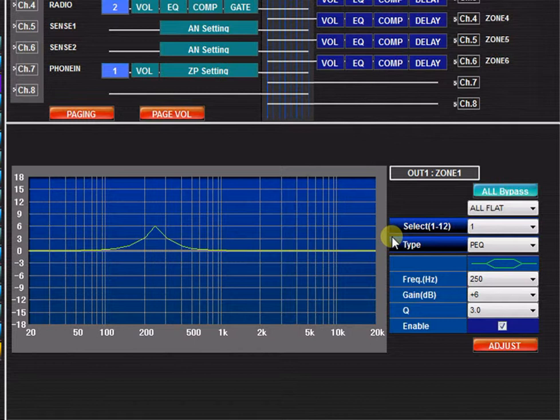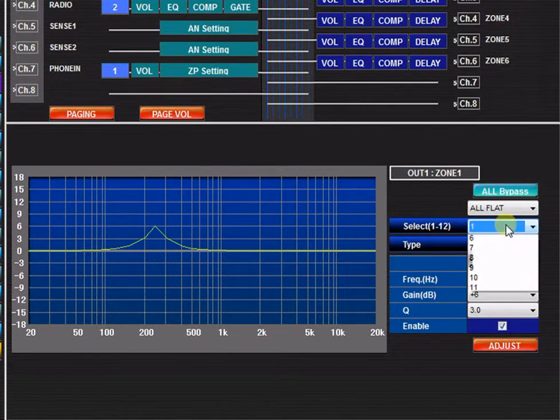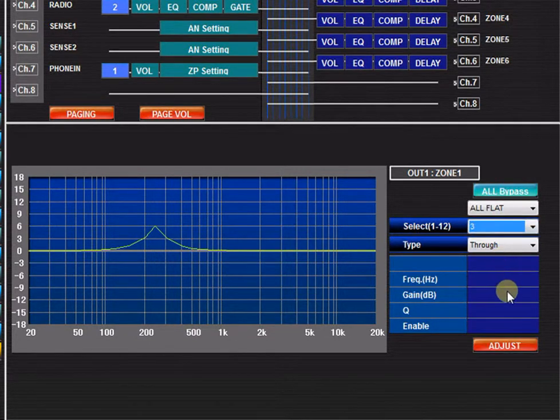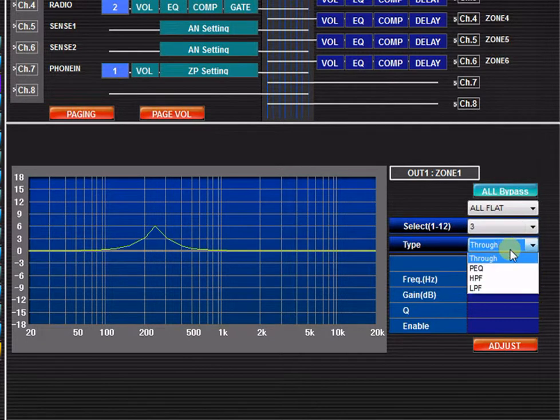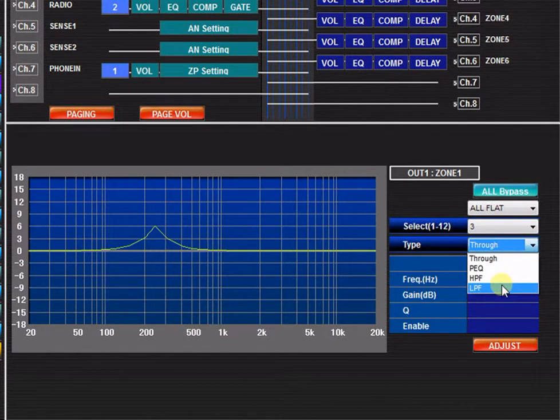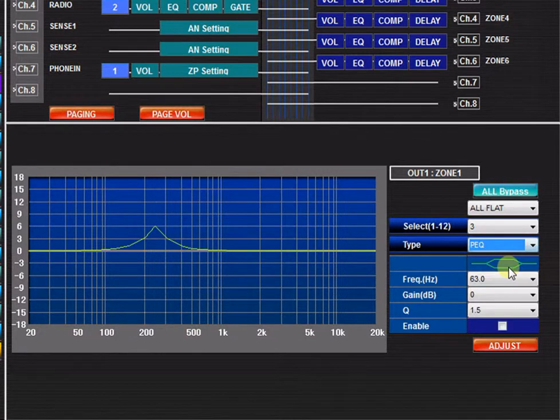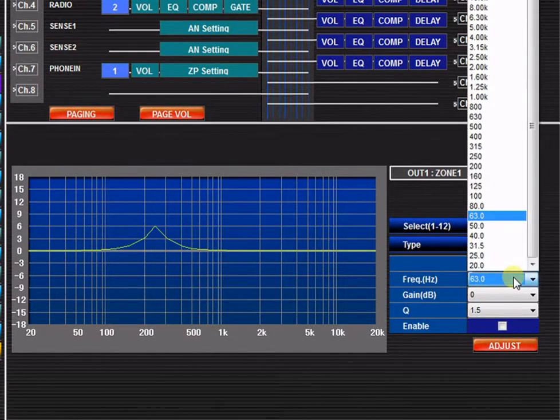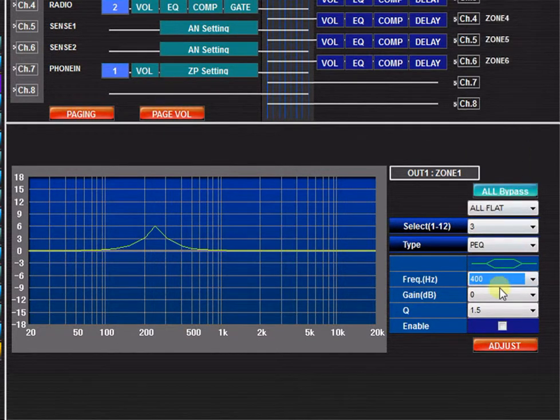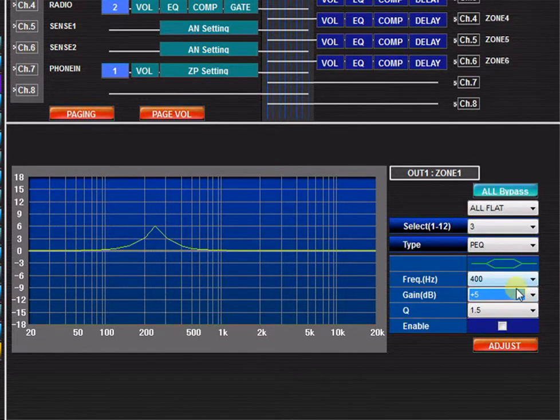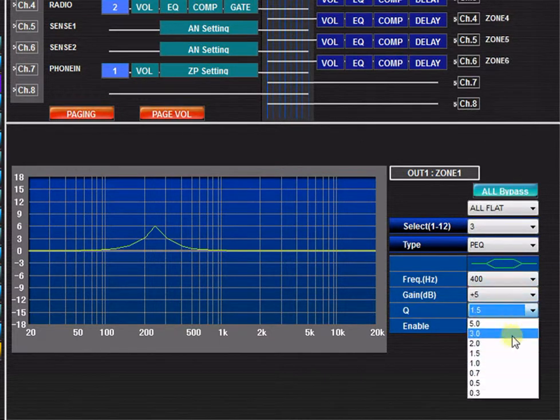To edit the EQ filter, simply select the band, then the type of EQ—parametric, high-pass filter, or low-pass filter—and then the frequency, gain, and Q.